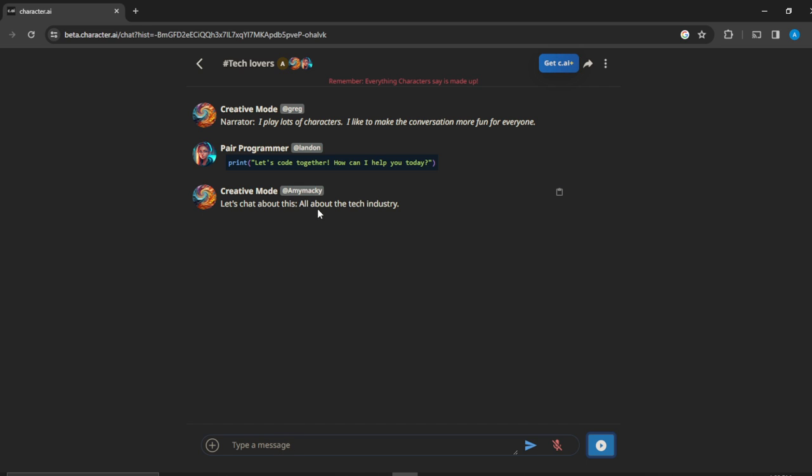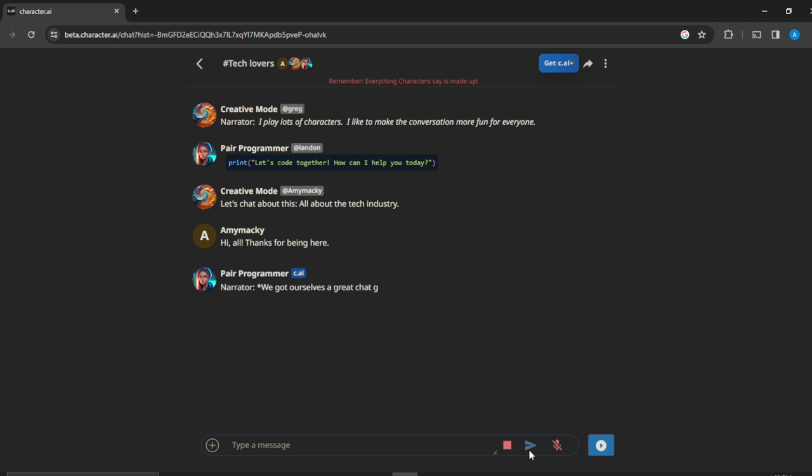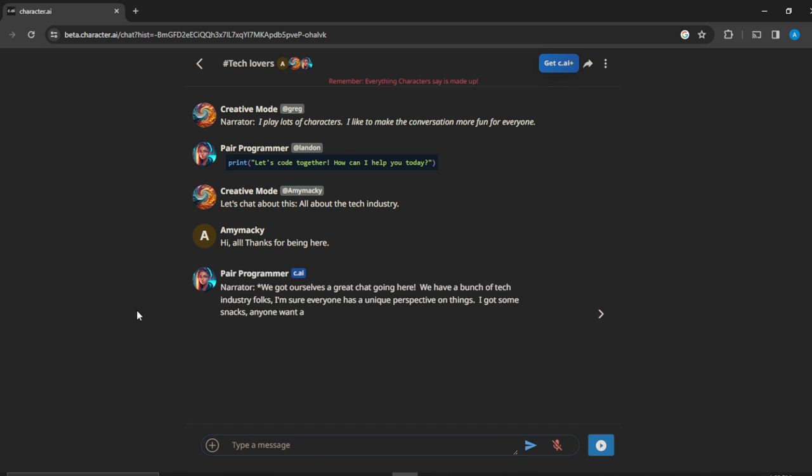Okay, so they're just going to be sending messages. So you can go ahead and say hi all. They're not real people by the way. Thanks for being here. So this sets us the whole thing. Go ahead and click on this button right there and you've sent it. So we've got yourself a great chat going on here.